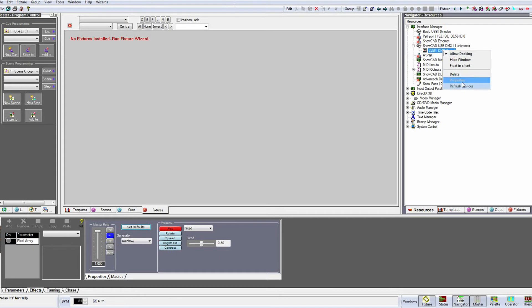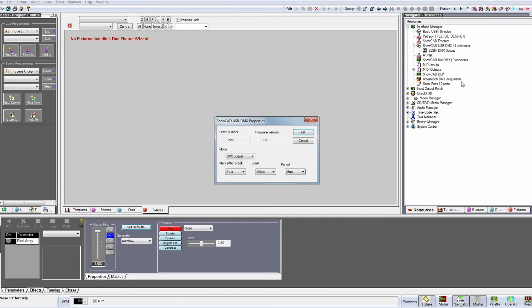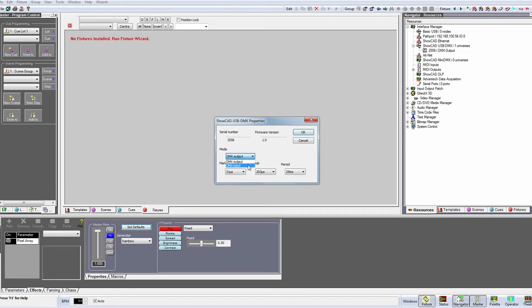If we right click and select Properties we can see the box's firmware version and we have the option to select if the box is going to be used as a DMX output, which is the default and used to send control data to the lighting rig, or as a DMX input to receive DMX commands from another controller.